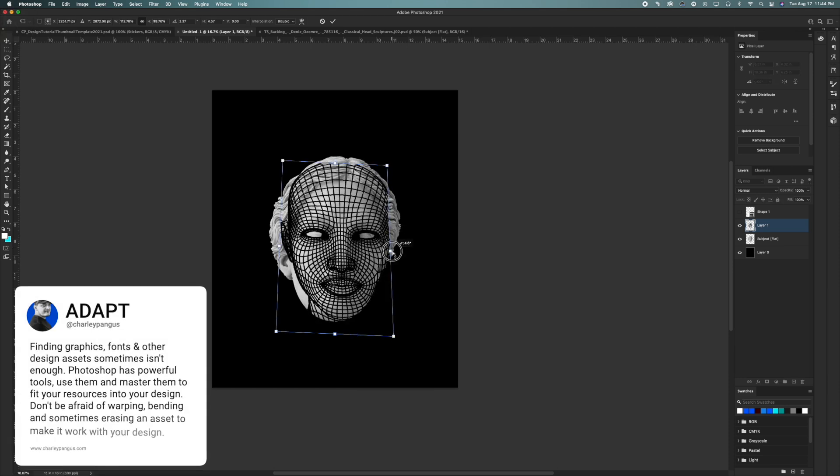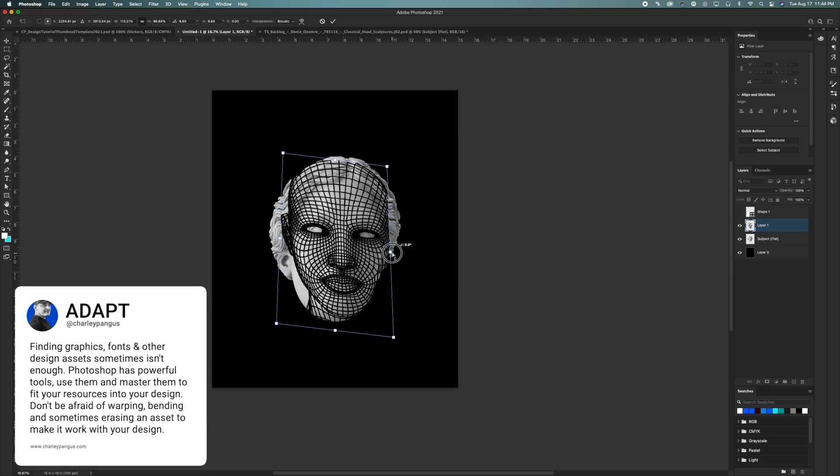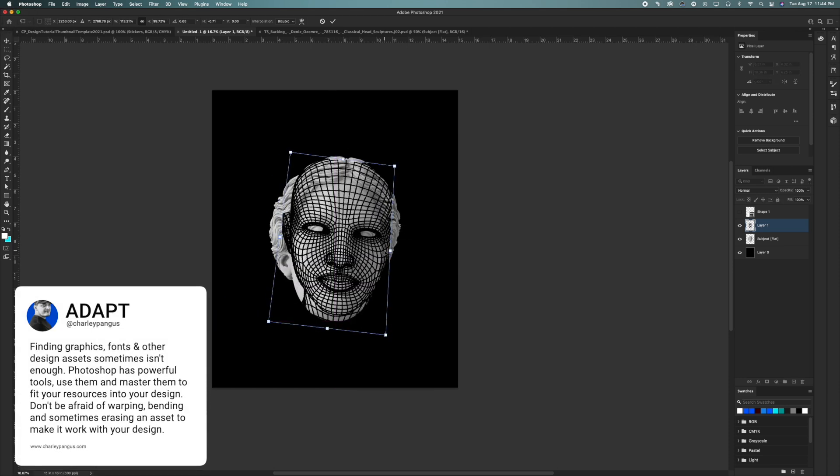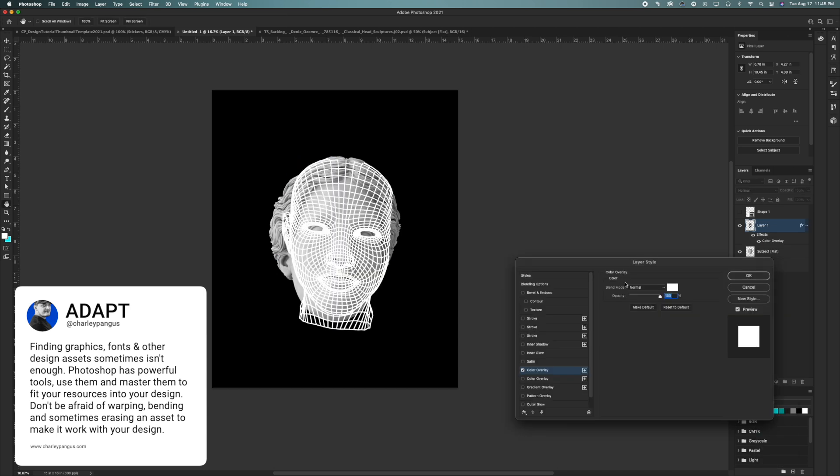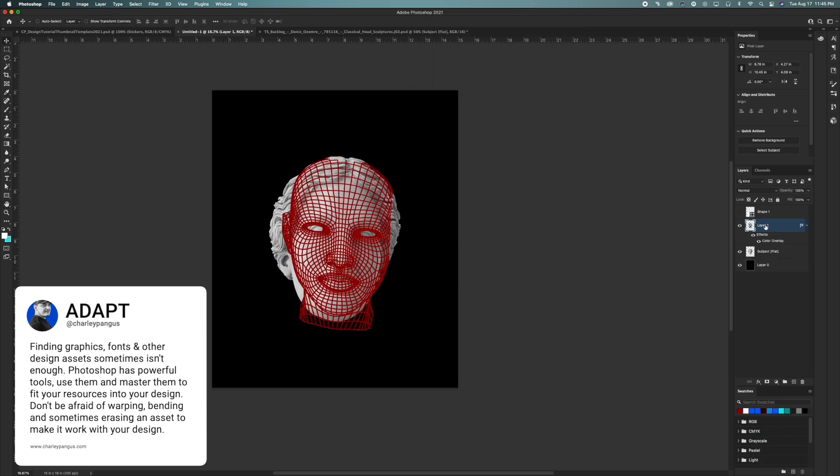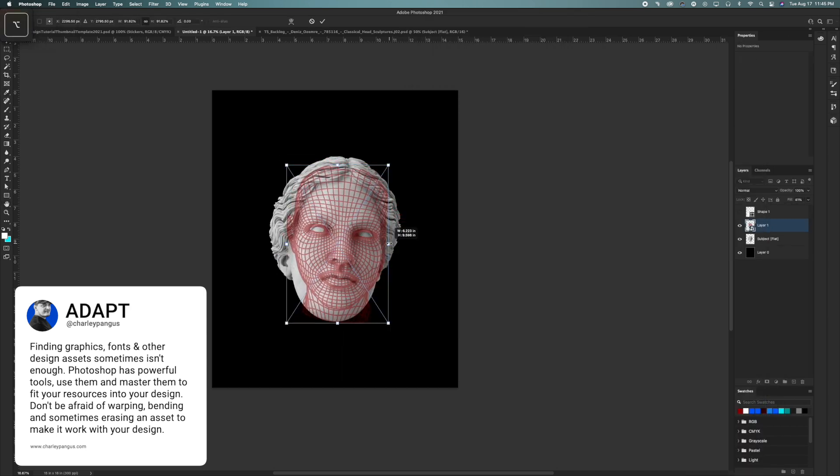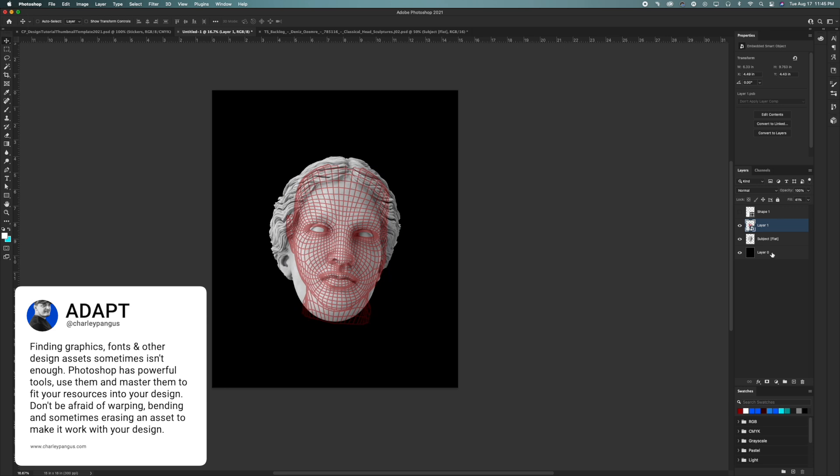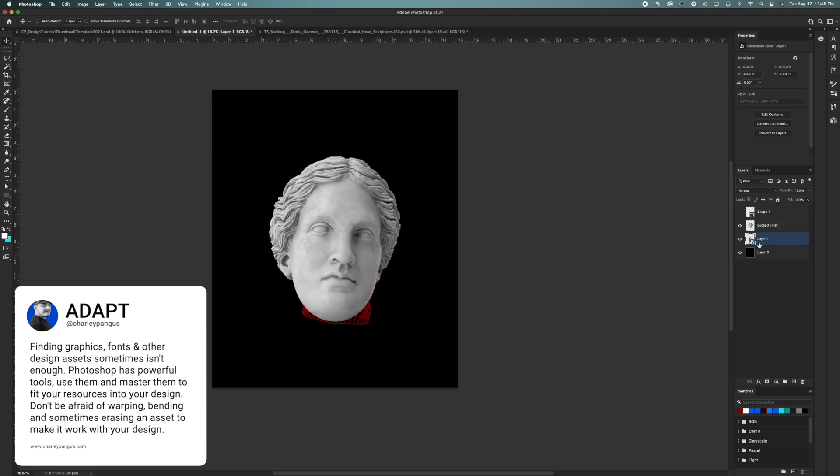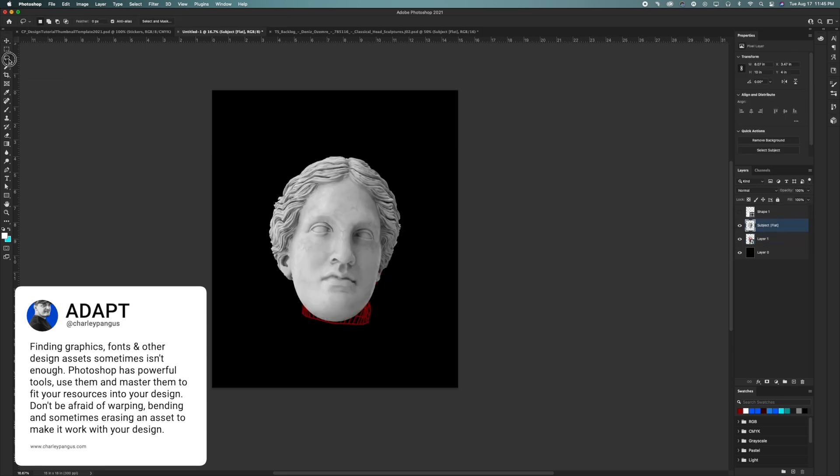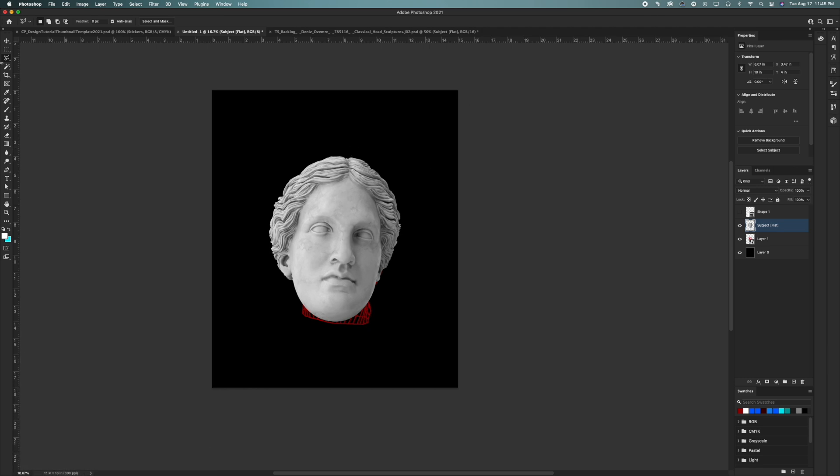Finding graphics, fonts, and other design assets sometimes isn't enough. Photoshop has powerful tools. Use them and master them to fit your resources into your design. Don't be afraid of warping, bending, and sometimes even erasing an asset to make it work with your design.